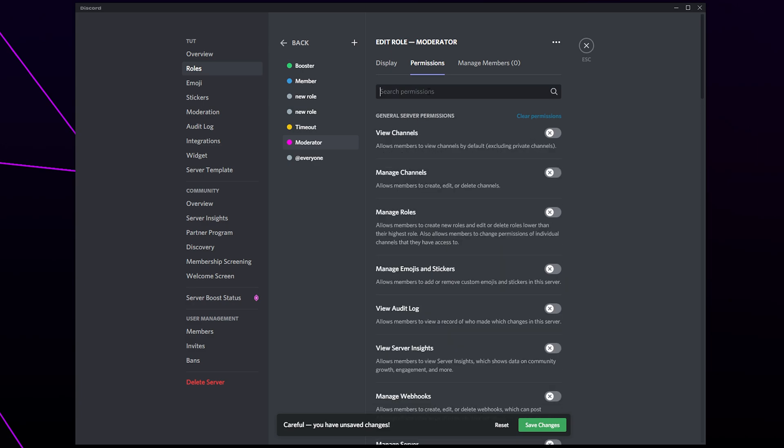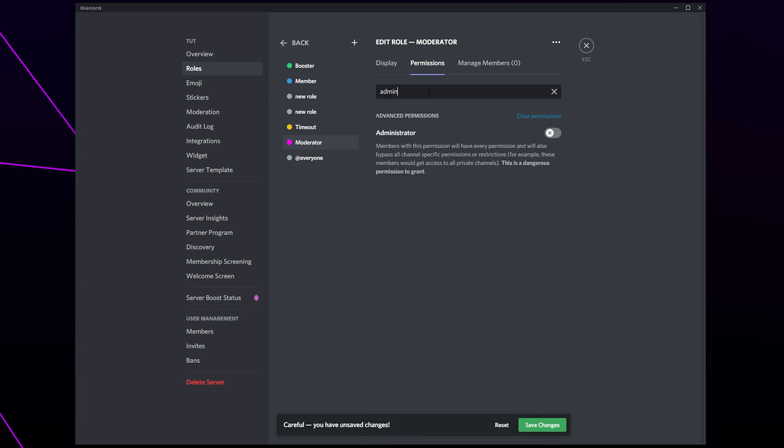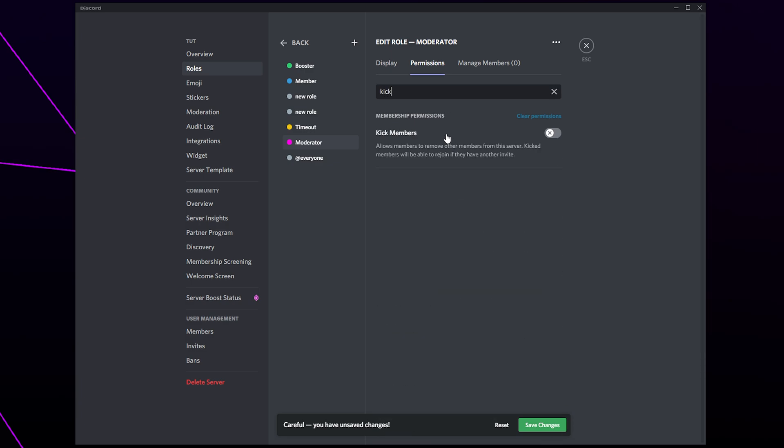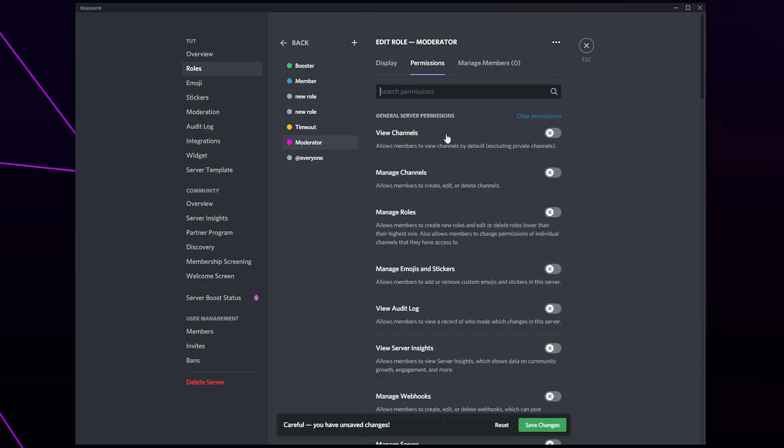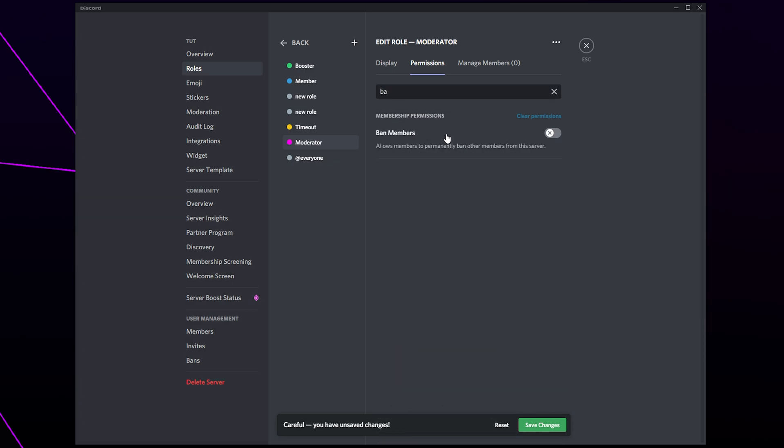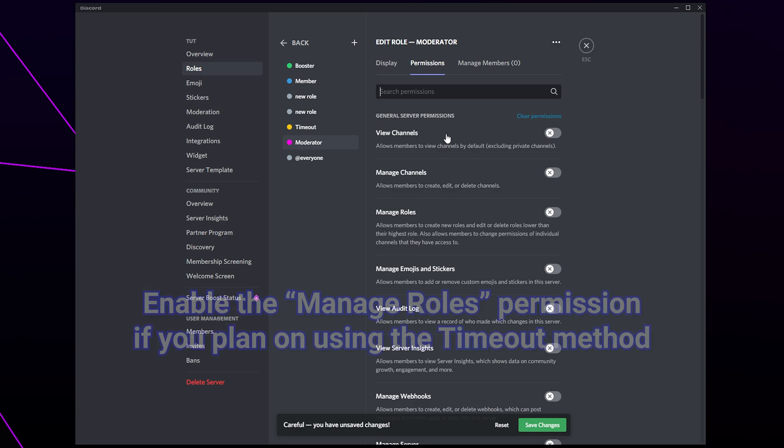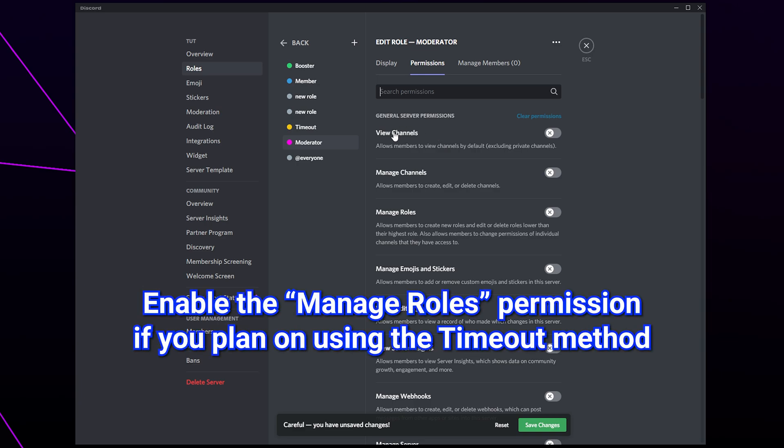We also strongly recommend that you don't enable the administrator permission. Administrator permissions give complete control over the server and isn't needed for moderators. Allowing moderators to kick and ban members can cause issues if the server mods ever become compromised. To protect your server you may prefer to disable these permissions and use a timeout role instead. A link to our tutorial on how to set up a timeout role will be included in the description.